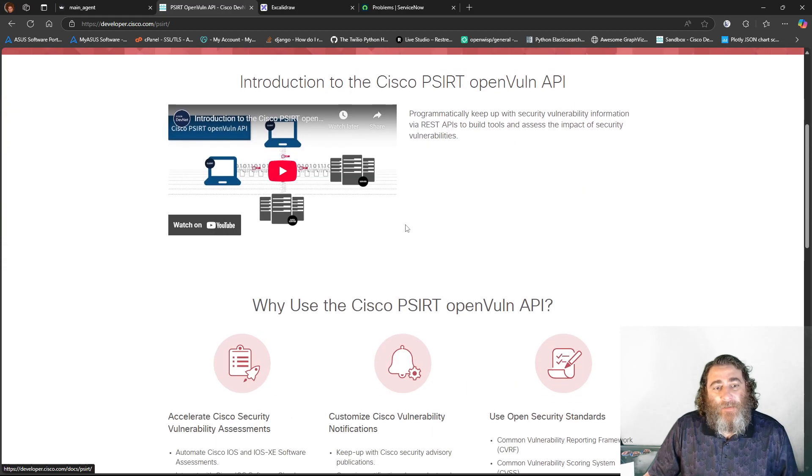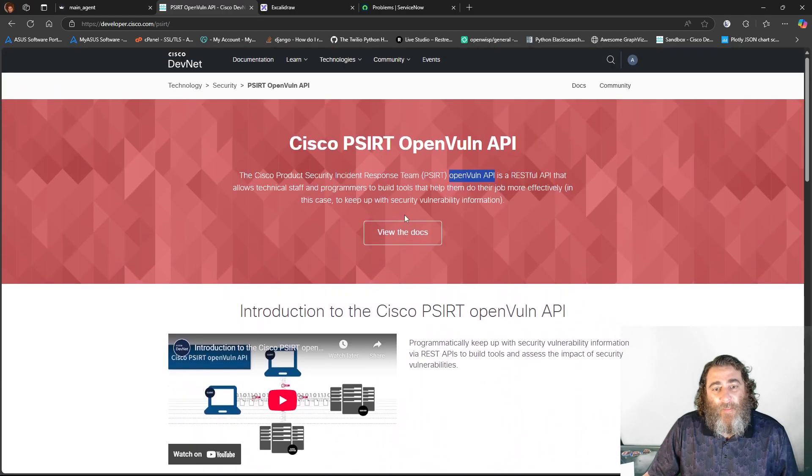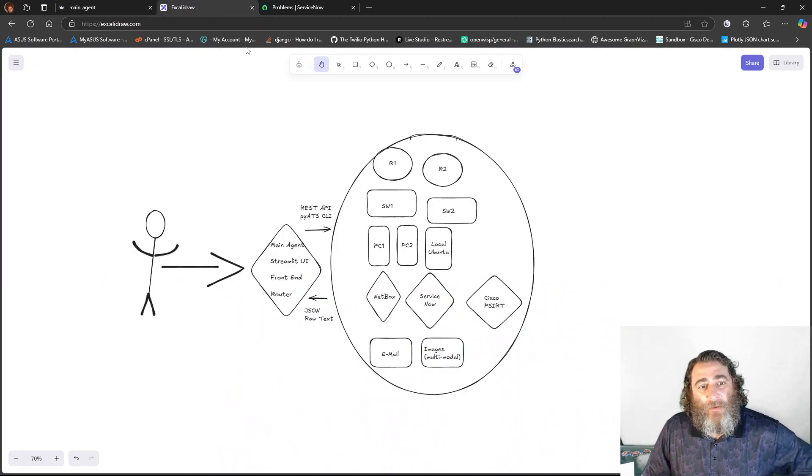All right. So this is everything to know about PSERT. If you've never heard of this, dive into it.